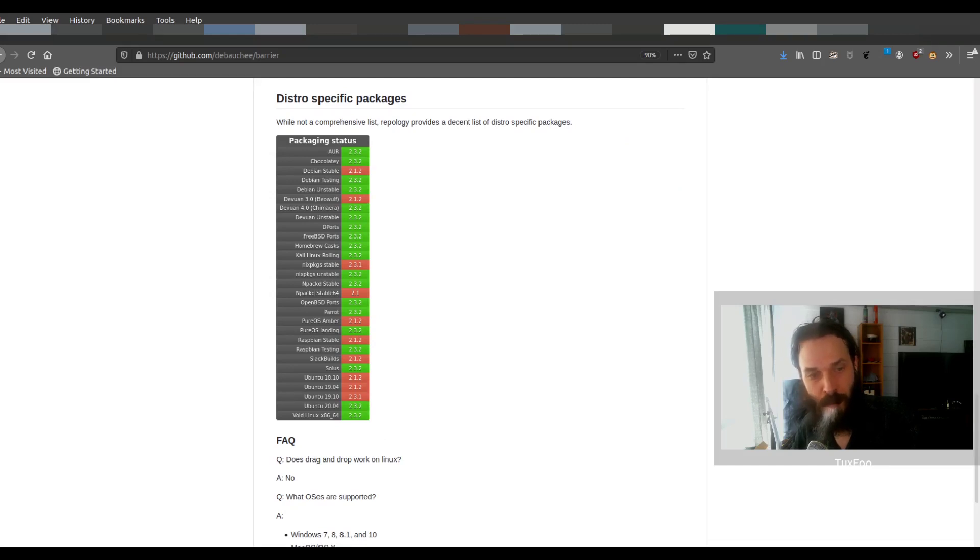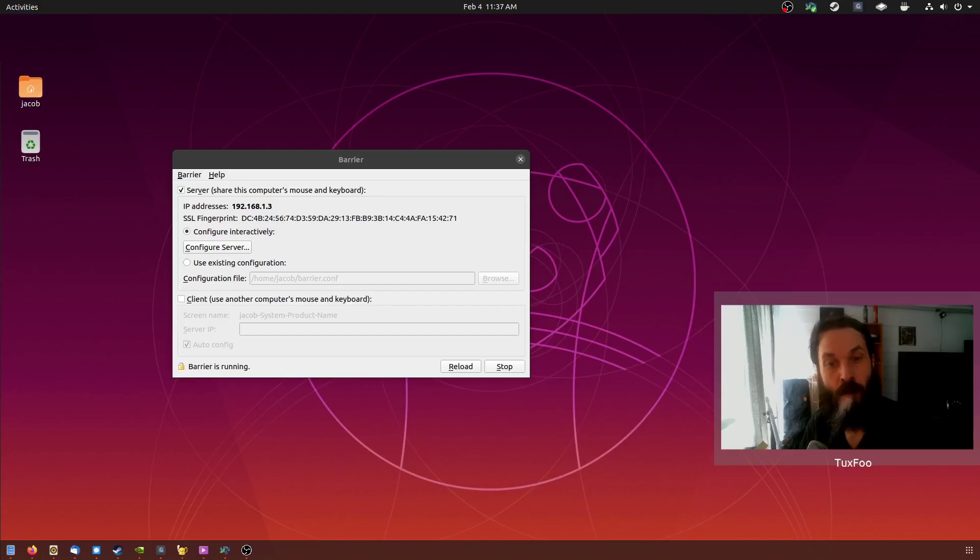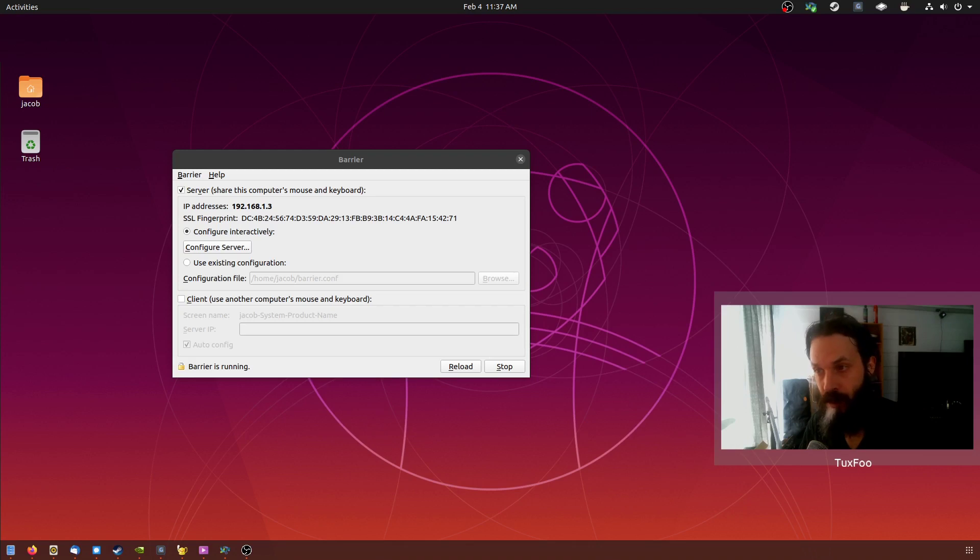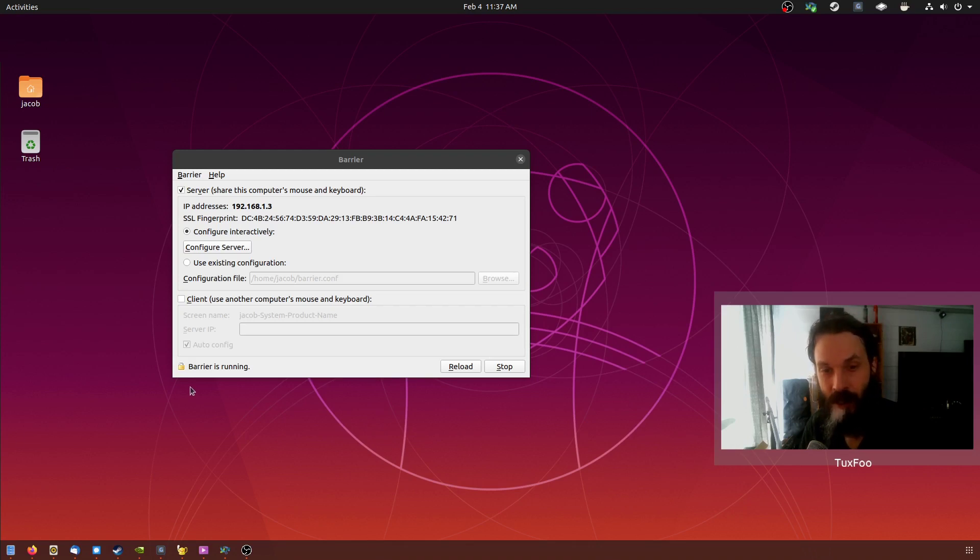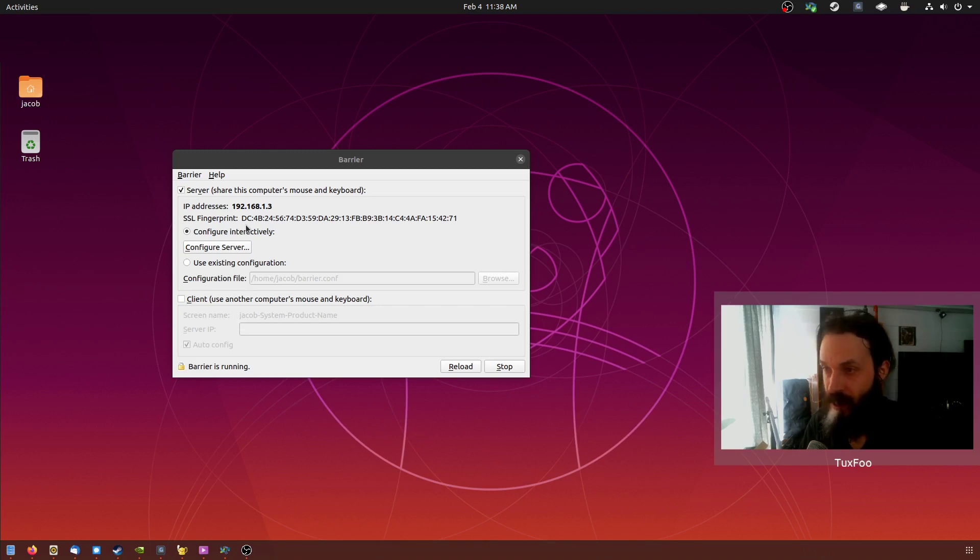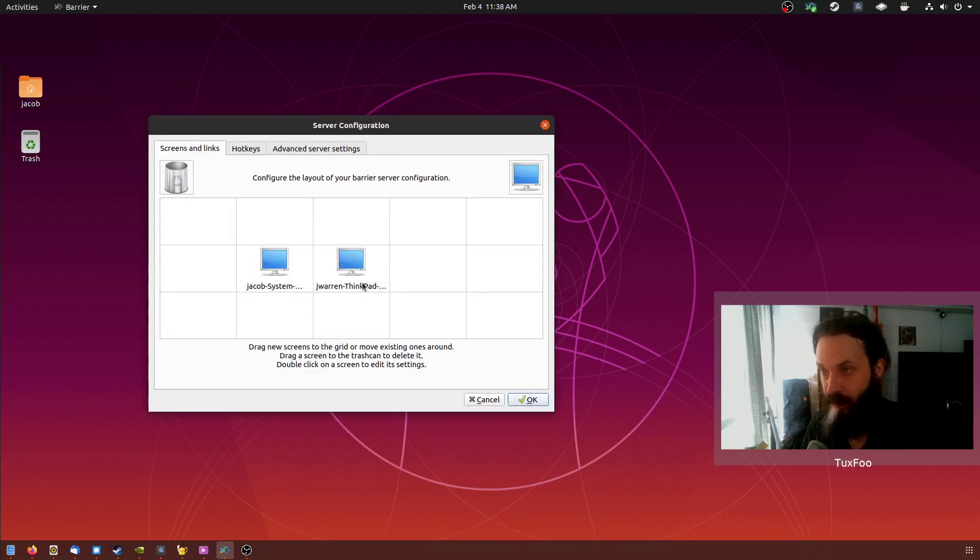So let's do a demonstration. Barrier is very simple to use. Either set it up as a server or client, depending which device you want to share the mouse and keyboard on. So to configure the server, you get this nice grid view.